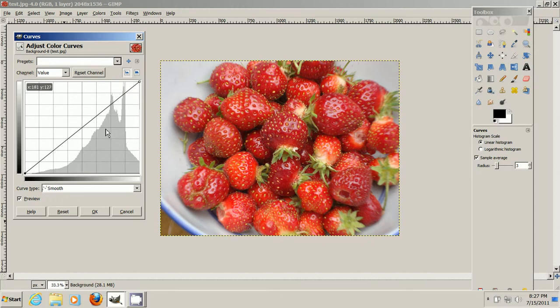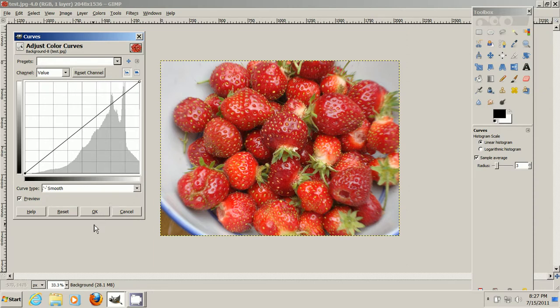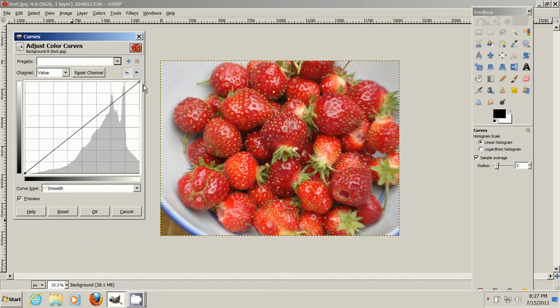So you can see this gray area here. That's what's actually recorded in this picture of the strawberries over here. And this line you see going from the lower left to the upper right,